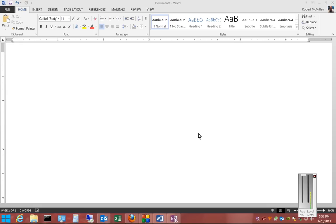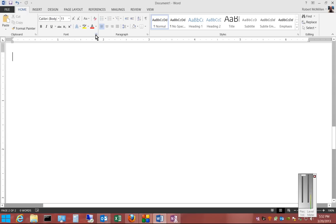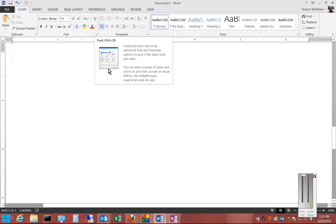We're in Microsoft Word 2013, and I'm going to show you how to set the default font. Make sure you're in the Home tab. Click on the little square next to where it says Font.